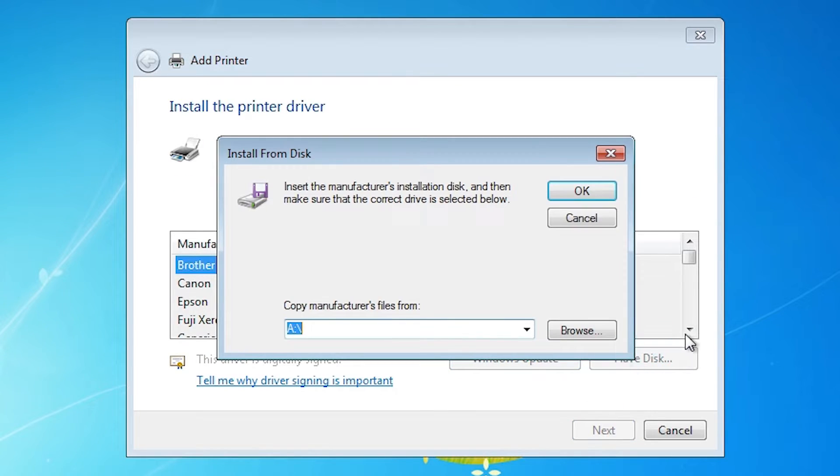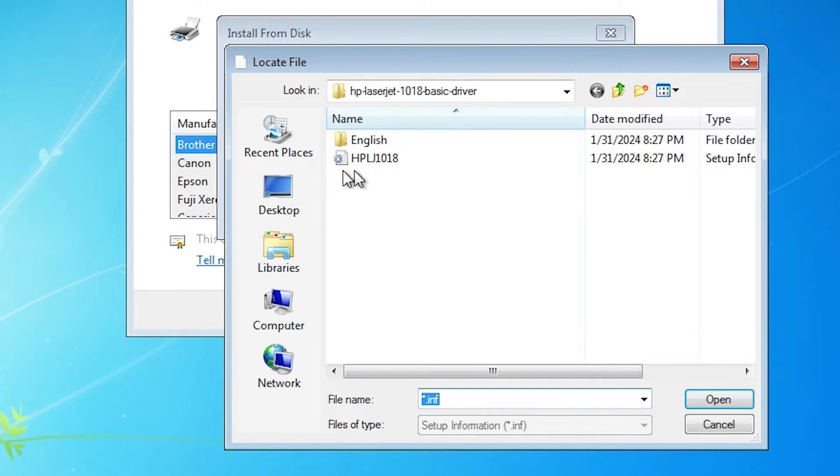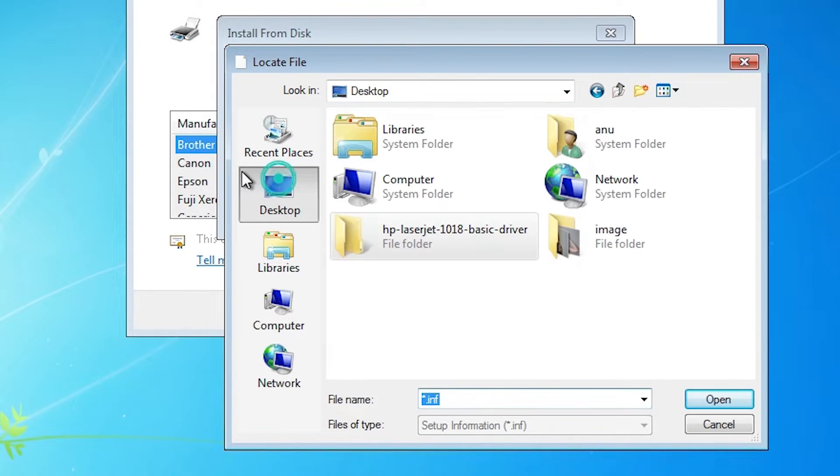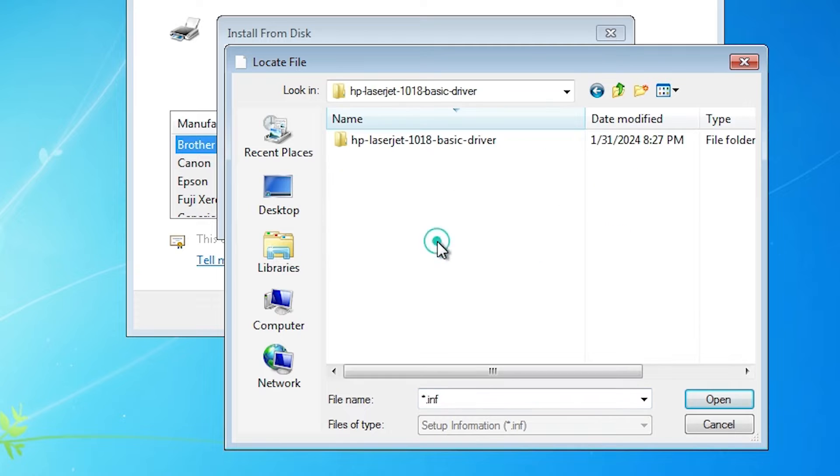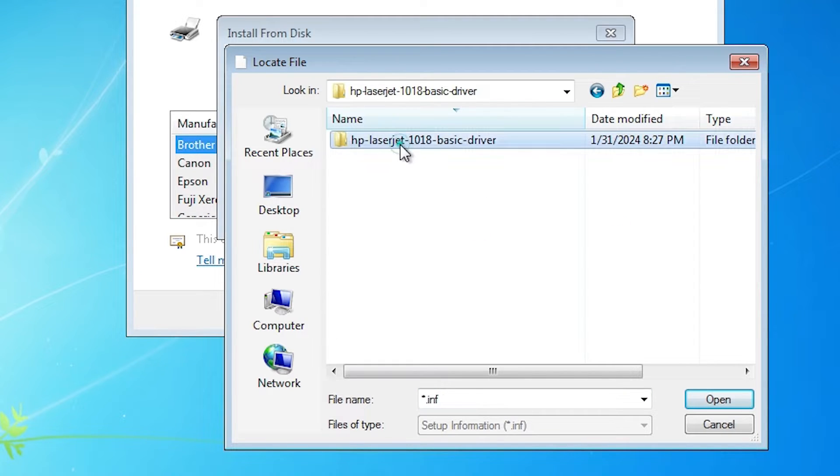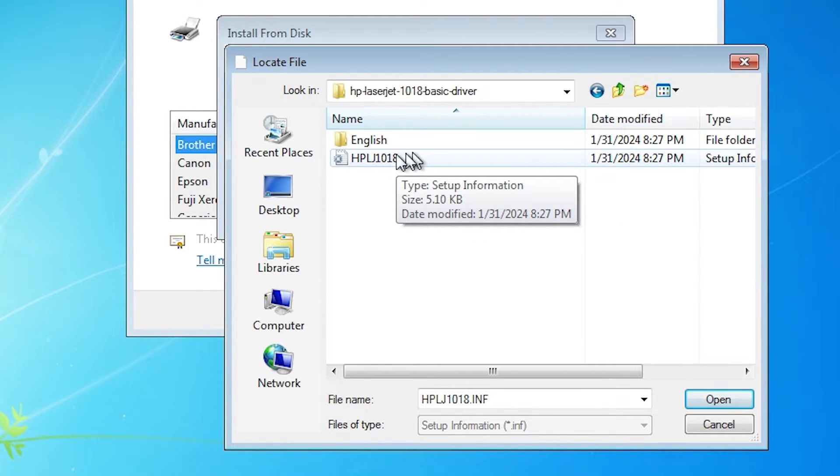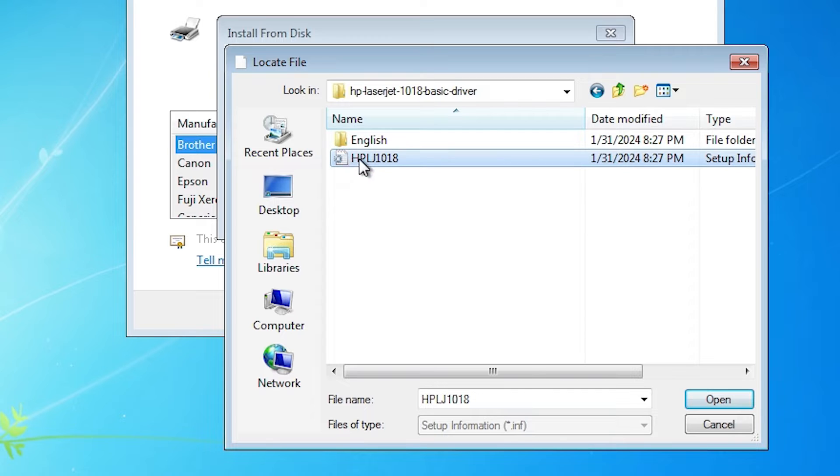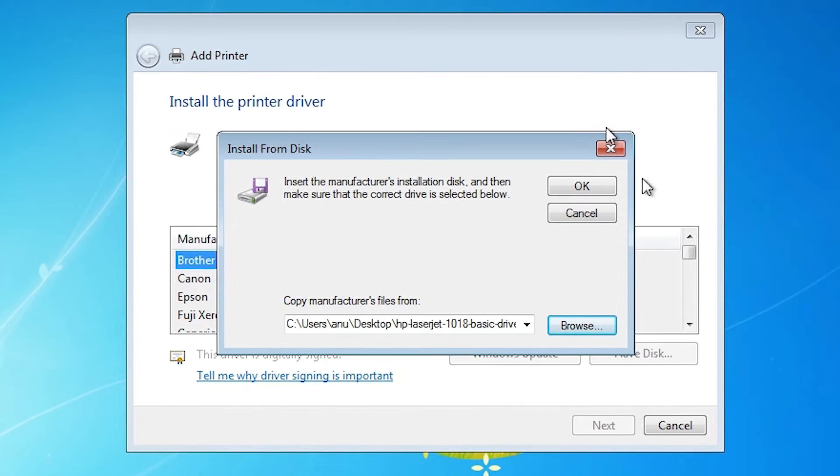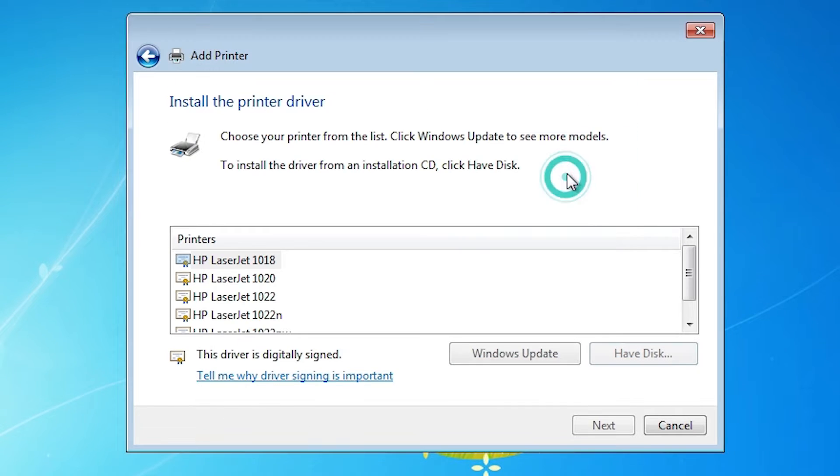Click on have disk. Click on browse. Go to the desktop. Here is our folder. Double click on our folder. Here we find our folder. Double click on it. Here is our printer driver. Select the printer driver. Click on open. Click on OK.